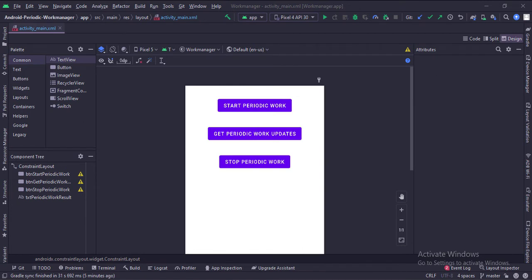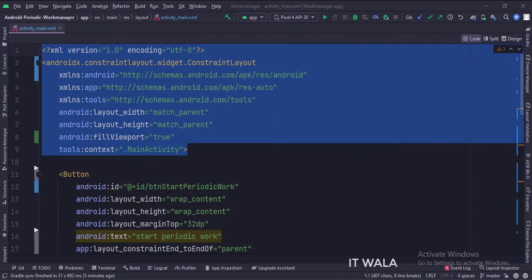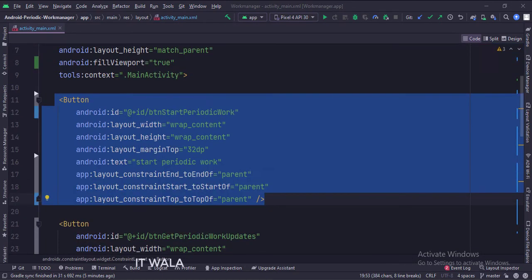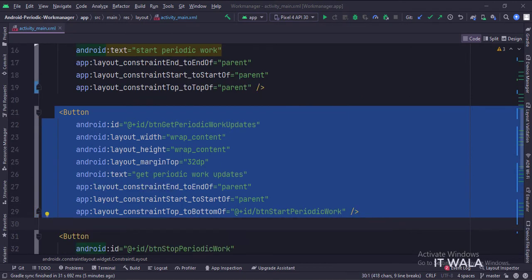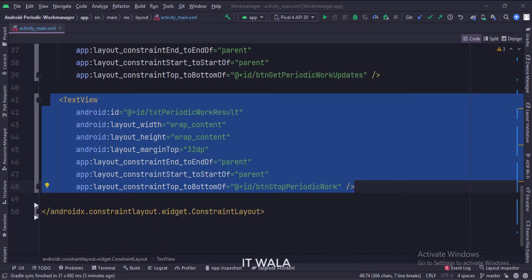Let's see the code. The constraint layout is the root layout. This is the start work button, this is the stop work button, this is the get work updates button, and this is the text view.